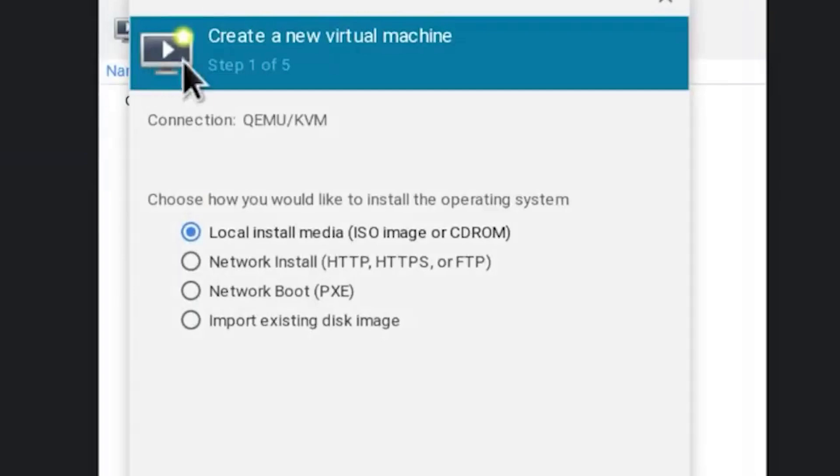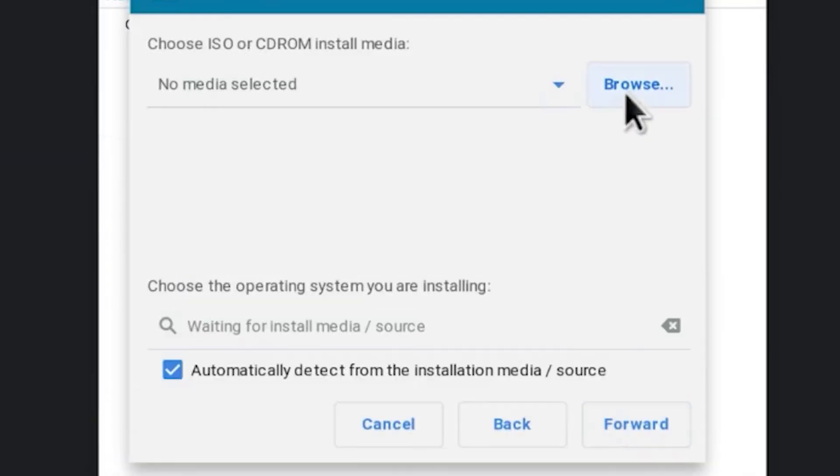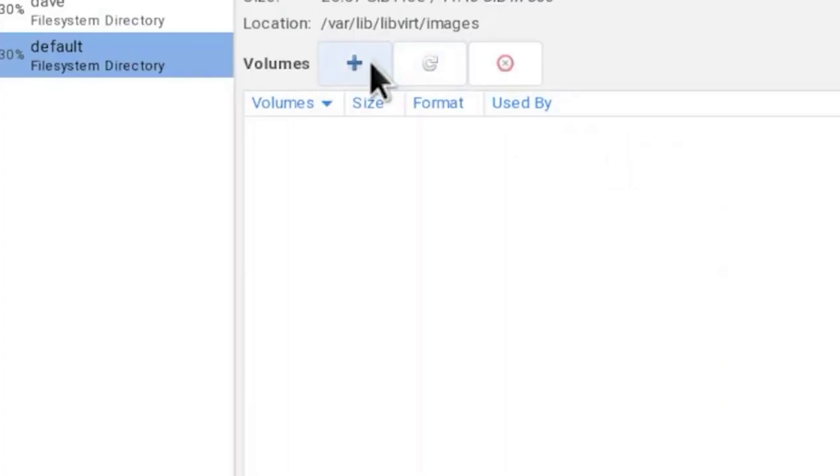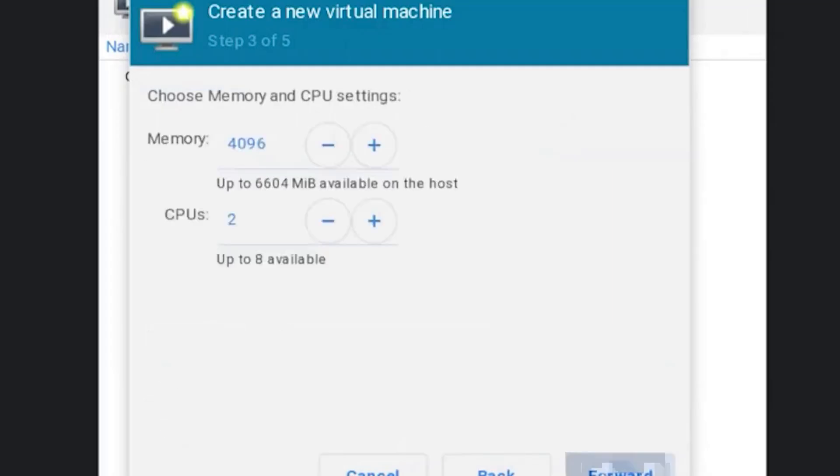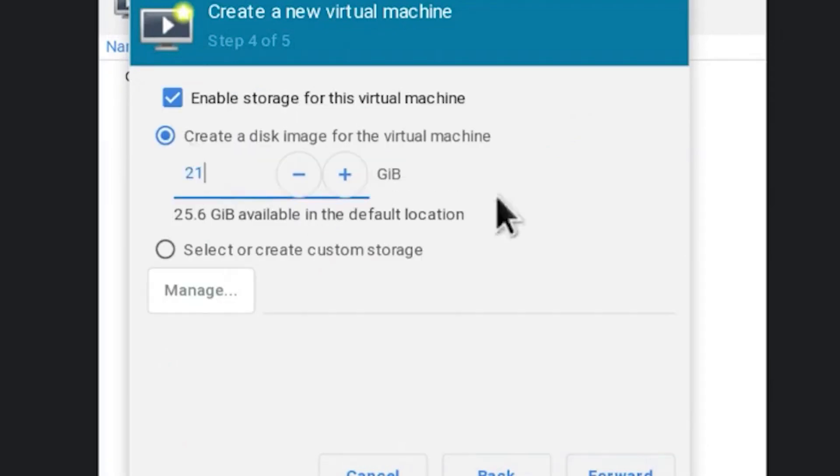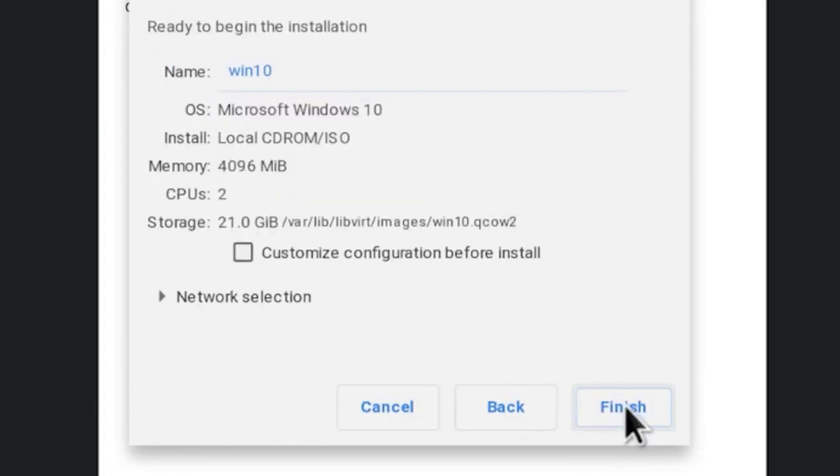Use any local picture, then select the ISO from the directory folder, then allocate how much RAM you want and storage. Make sure to set it almost 21 gigs and click on finish and then yes.